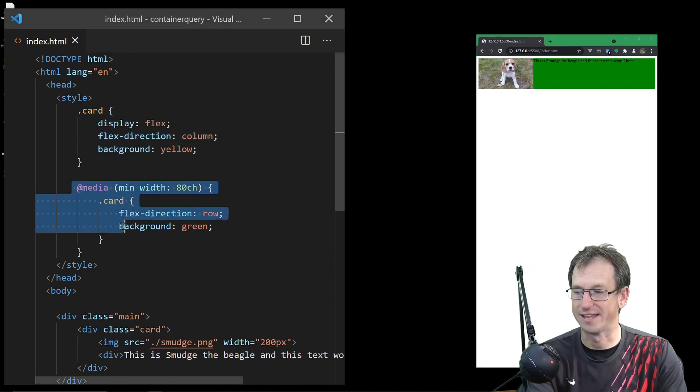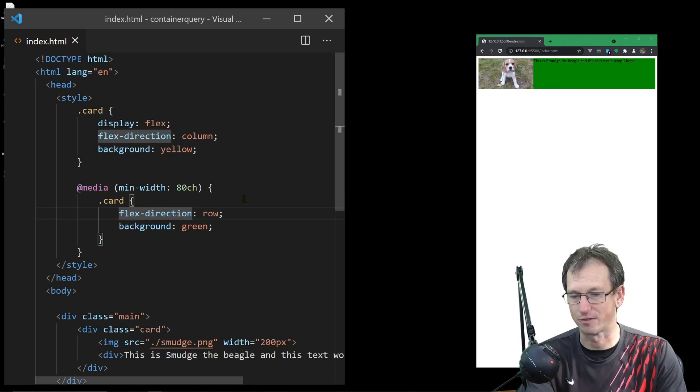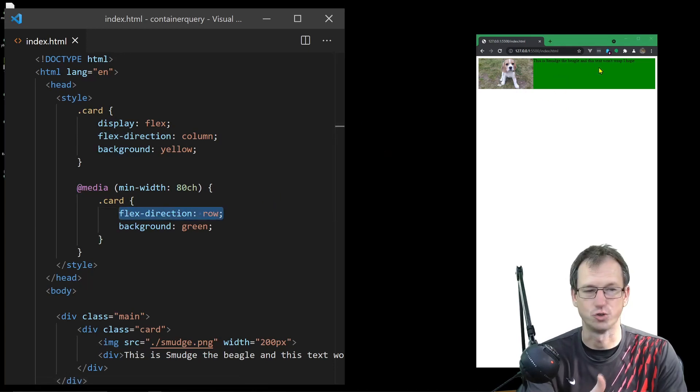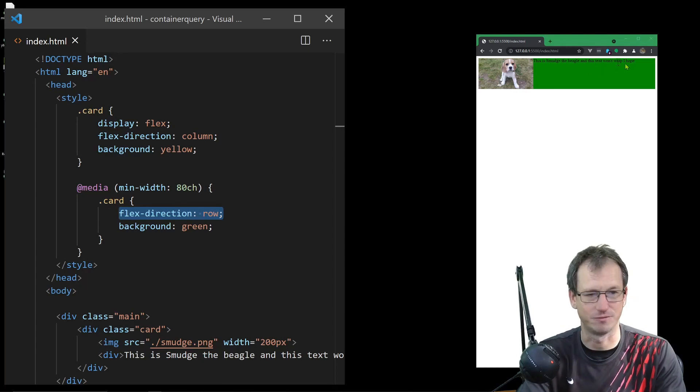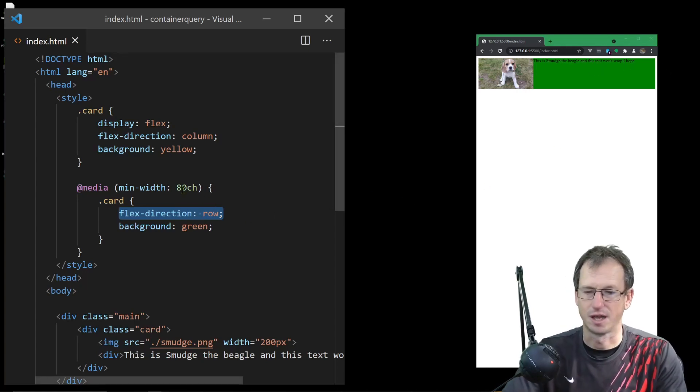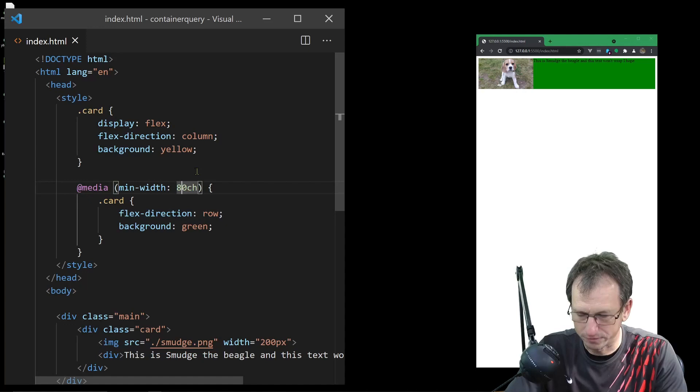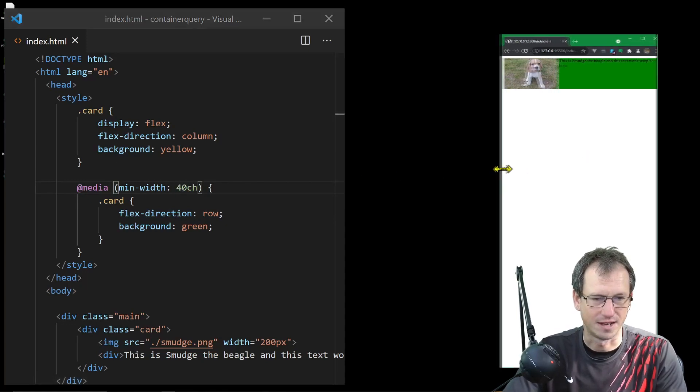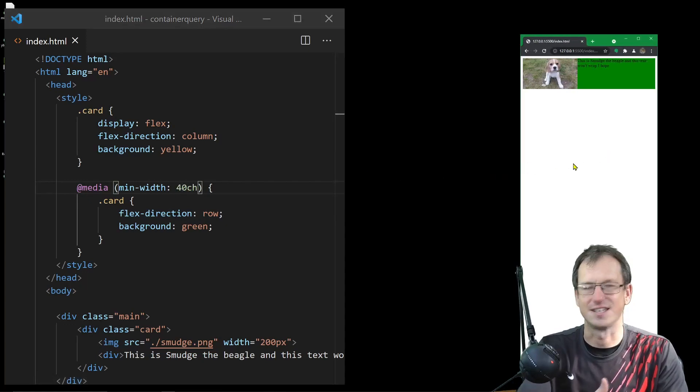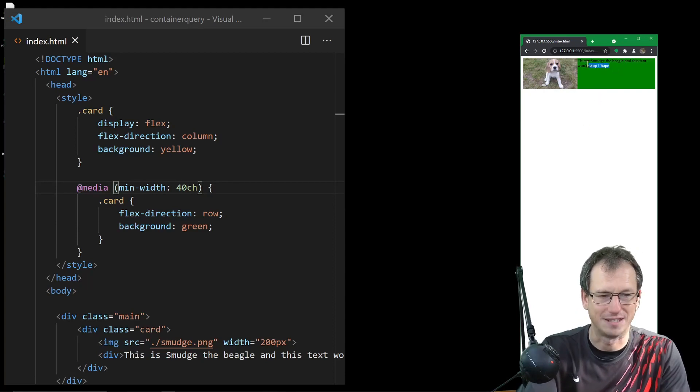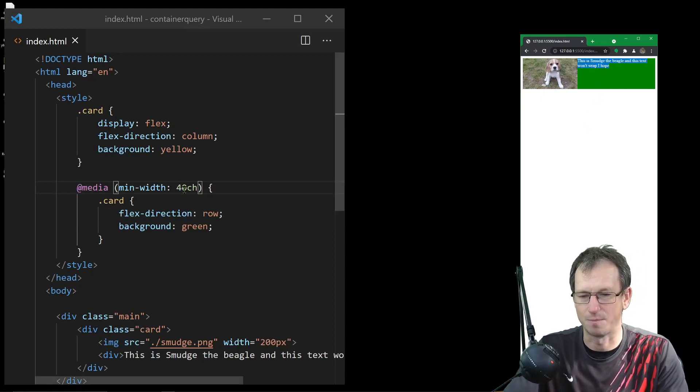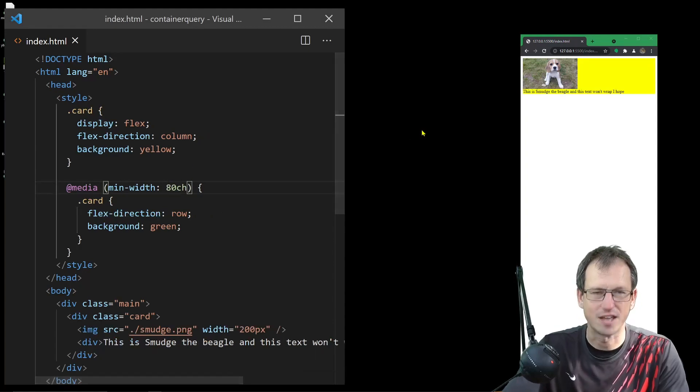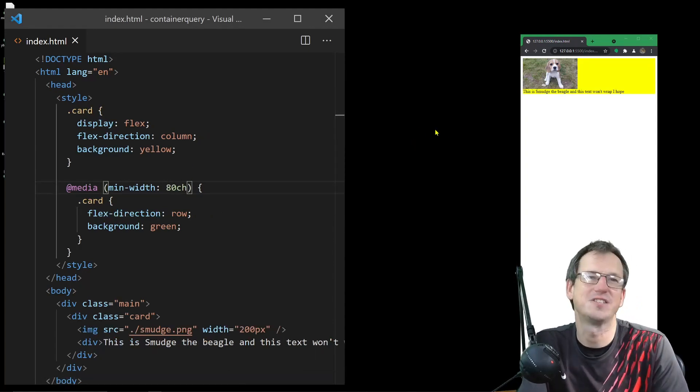This will then take effect and override it, so we get the green background and the flex direction changes to row because we've got more width to play with. If I set this to 40 characters, it's wrapping this text, so we know that's not the right position. We want it at 80 characters. So what's the problem? It seems fine doesn't it? When you're in charge of the website it is fine to use media queries.